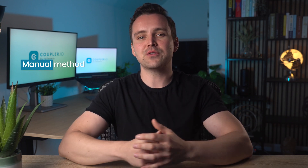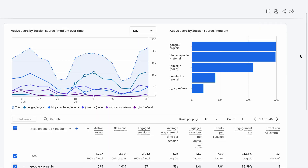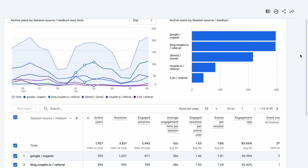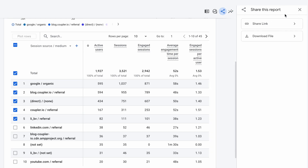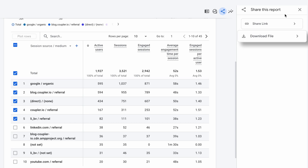Let's start with the manual method. Almost every report in Google Analytics, except for overviews, can be exported. Go to the report you want to collect, like this one — it's packed with valuable data that I'd love to process further in a spreadsheet. The easiest way to proceed is to click the share button in the menu. From there, you have the option to either share a link or download a file.